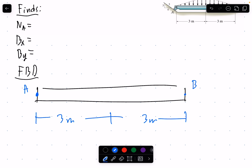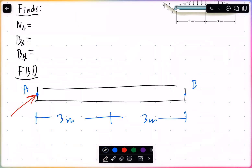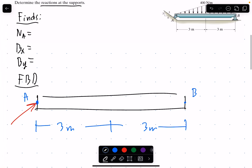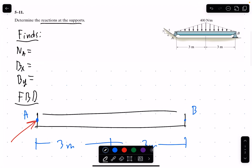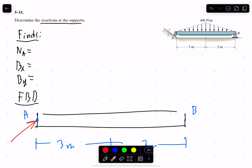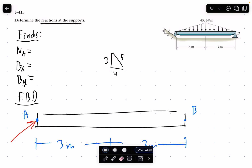The beam splits into two three-meter sections. The reaction at A acts at an angle, and to find that specific angle we look at the triangle given for the reaction surface. It's important to note that this triangle gives the angle of the reaction surface, not the reaction vector. We can explore that: if we copy down that 3-4-5 triangle and add another 3-4-5 triangle to it...